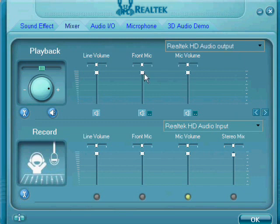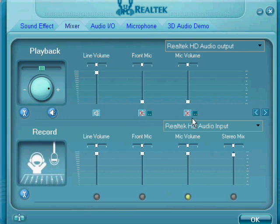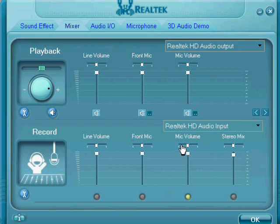And now the microphone, when you first get it, should look like this. You're going to want to click those, unclick it so it doesn't have the red X's, and you're going to want to turn both of them up all the way.